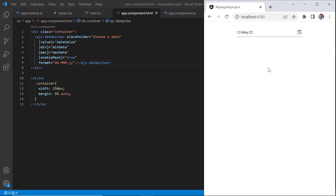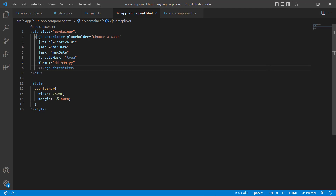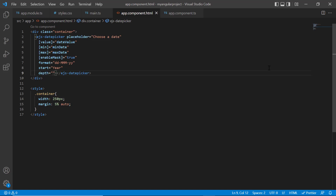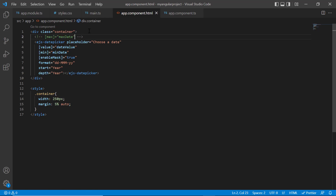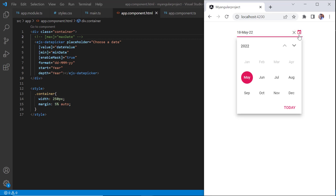Finally, I will show you how to design the month picker to select a month using the start and depth properties of the DatePicker. I add the start property and set its value to year, then add the depth property and set its value to year. I comment out the max property to allow selection in the following months starting from May. Now the DatePicker shows the list of months in a year and you can select any month starting from May.